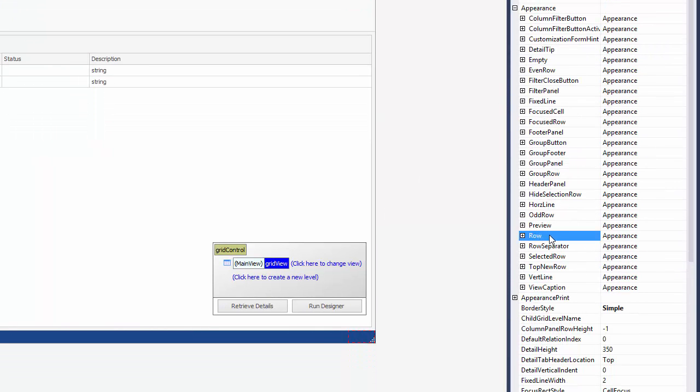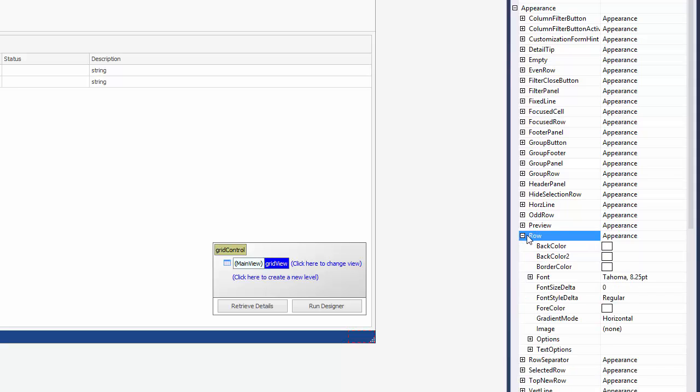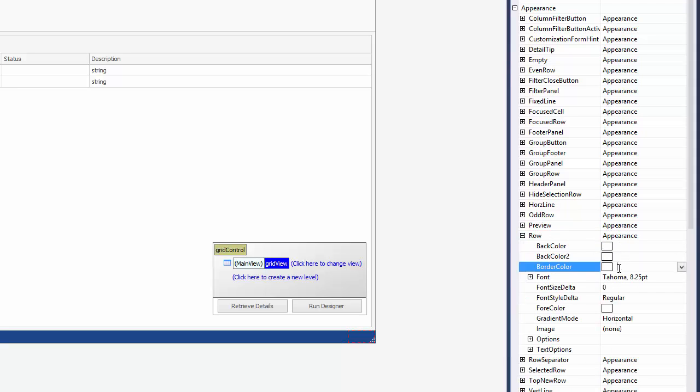Every subproperty corresponds to a particular element and has the same type which allows you to specify background and foreground colors, font style, and so on.